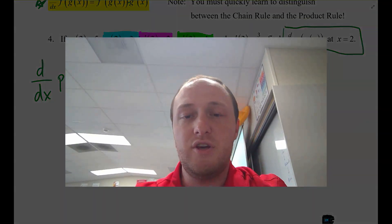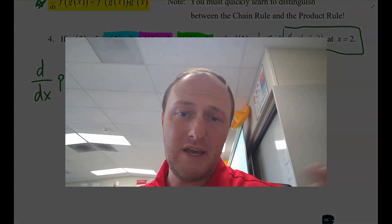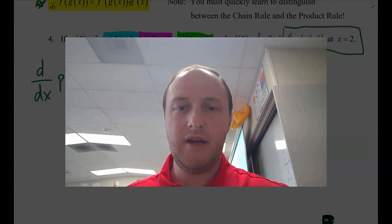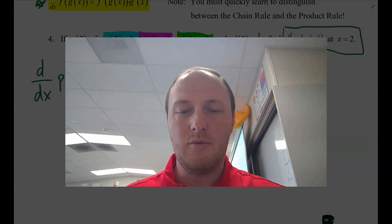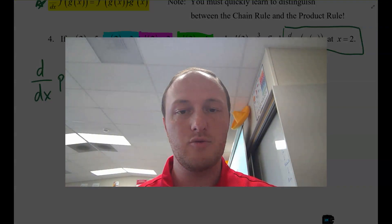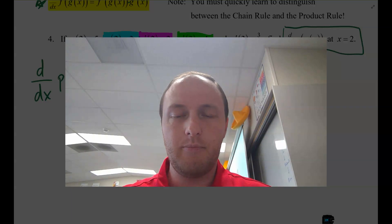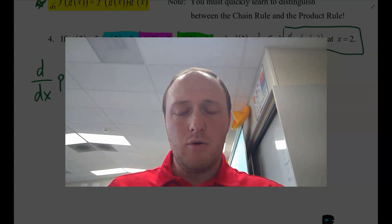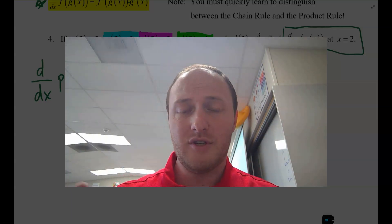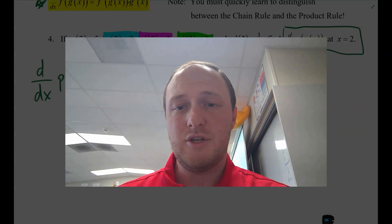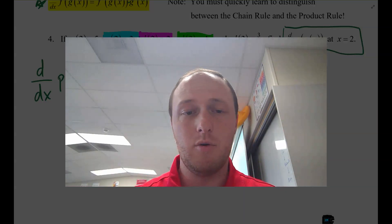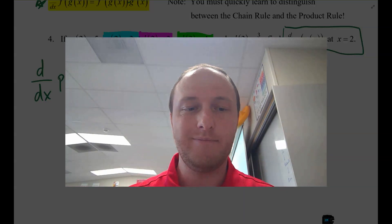In this video, we talked about the chain rule, also known as the general power rule, and we differentiated between the product rule and the power rule that we first learned. We also looked at composition examples. I'll catch you next time. Work hard, be easy. Peace.